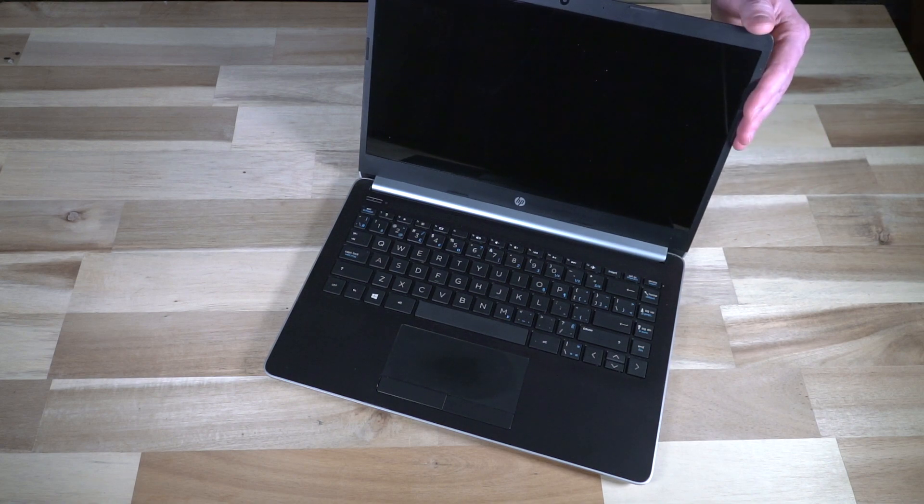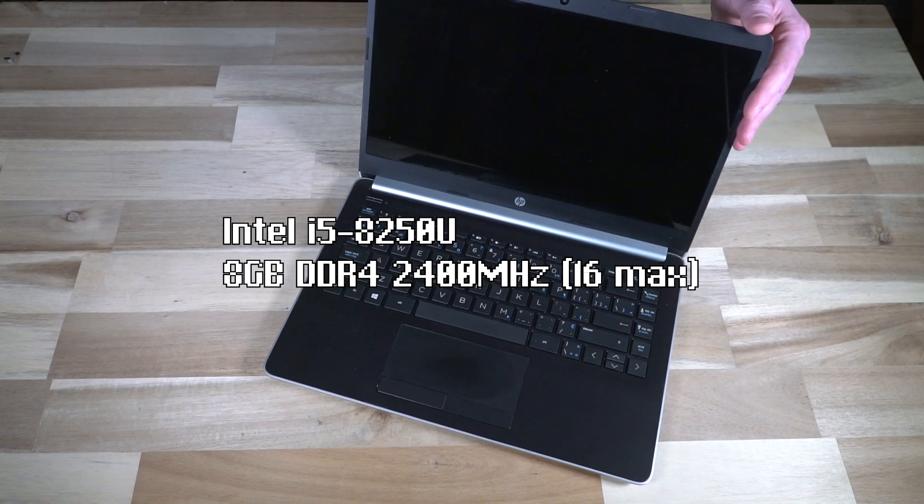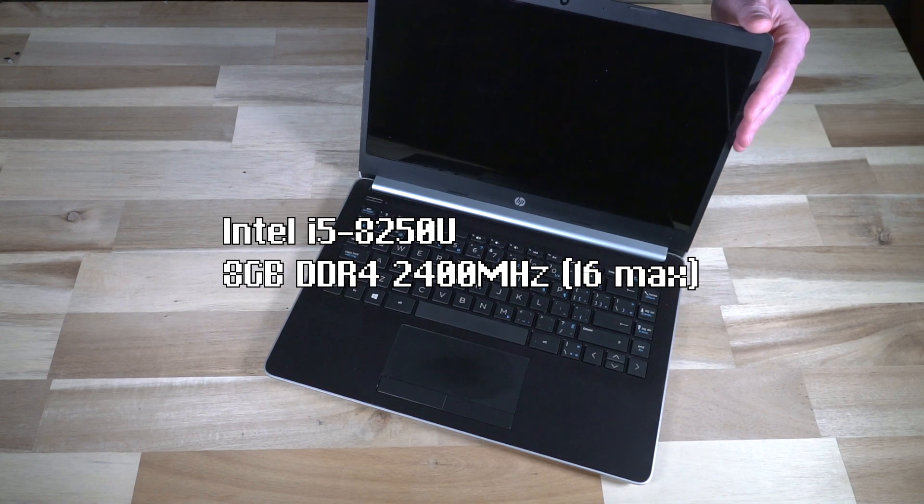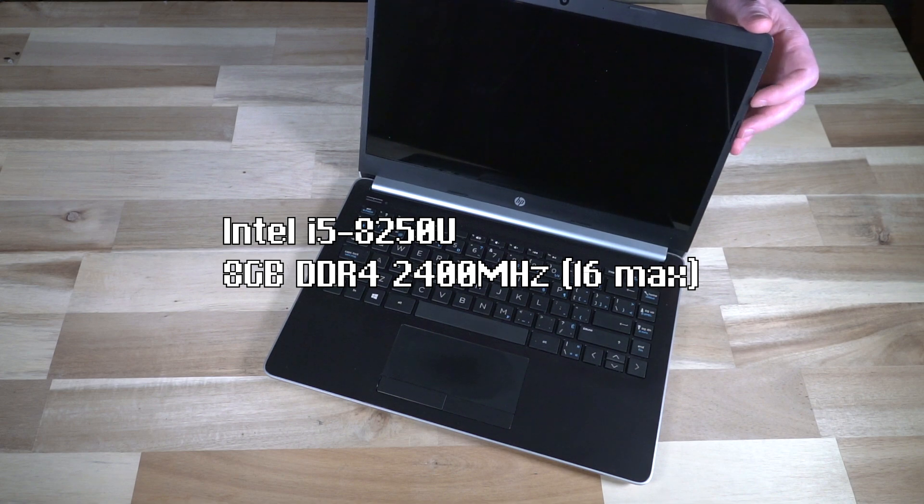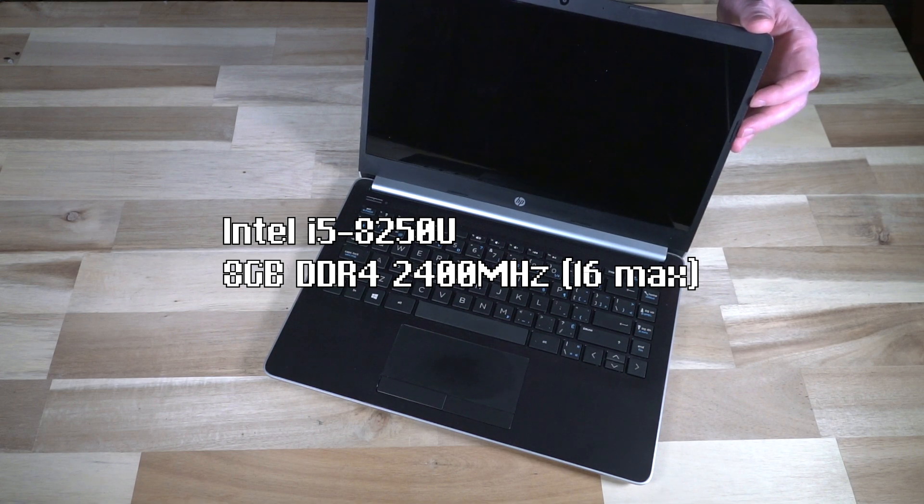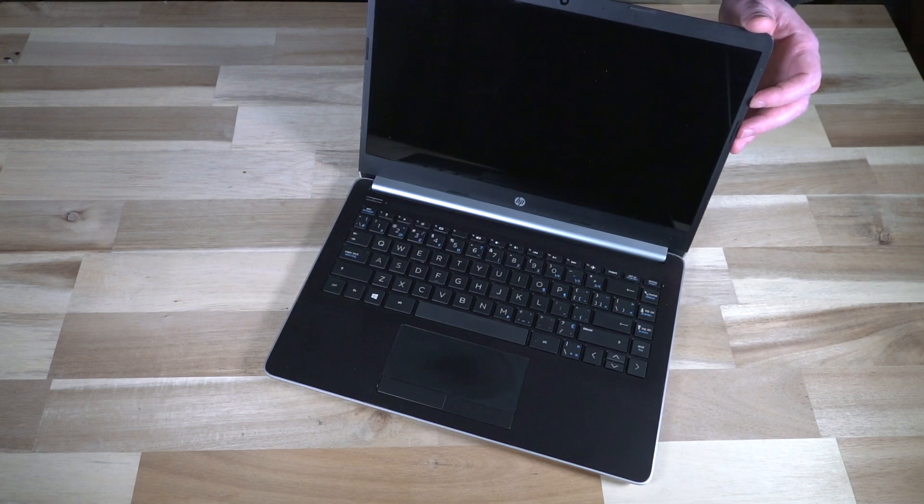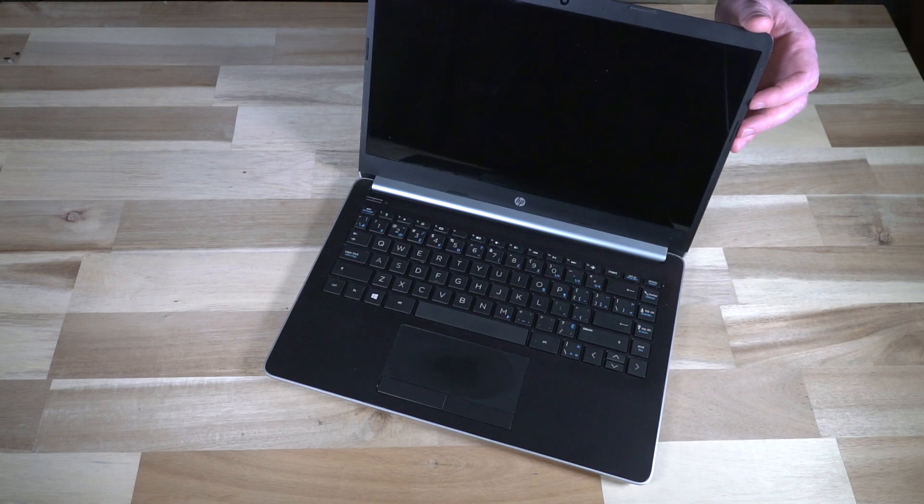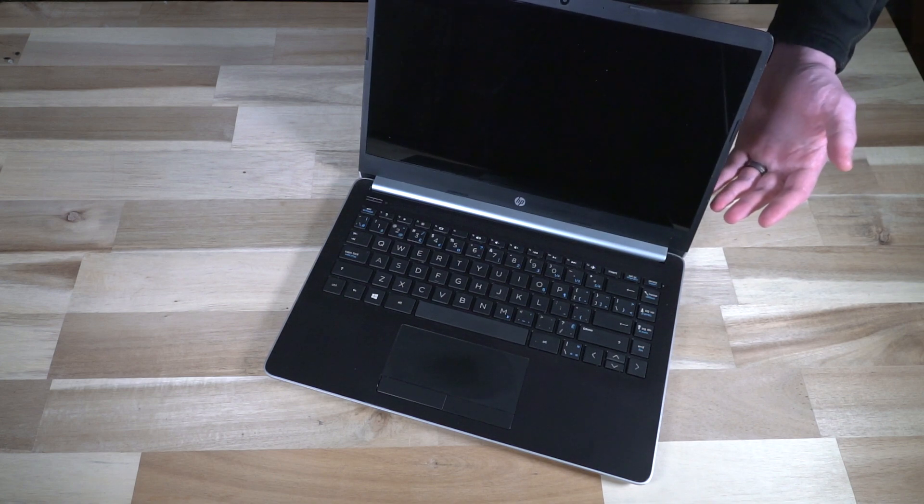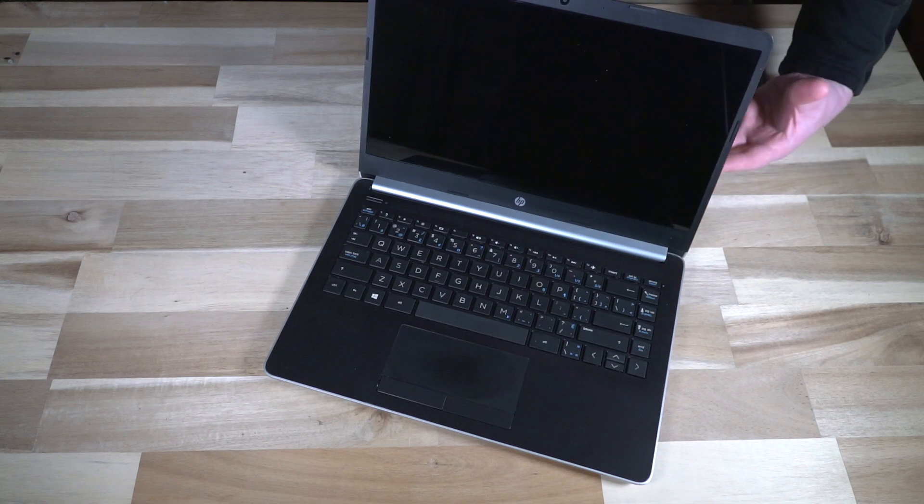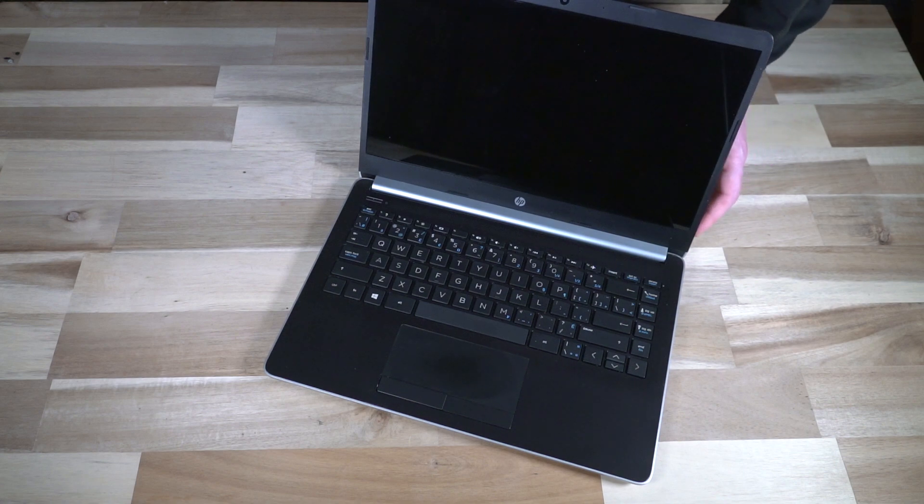This specific model is an Intel i5-8250U and has 8 gigs of RAM DDR4 2400 megahertz from the factory. It can handle up to 16 gigabytes max from what I can find online, with two slots of 8 gigabytes each. Whether or not it can do more, I have no idea.